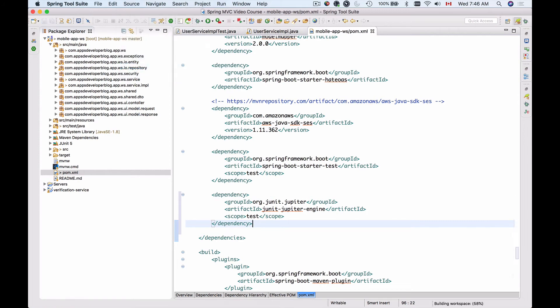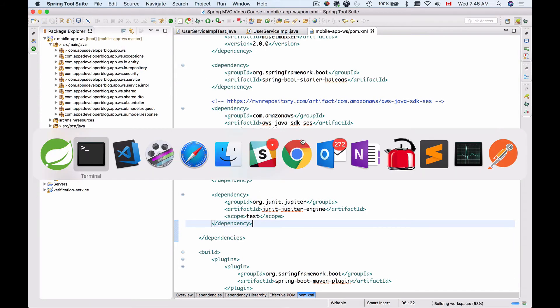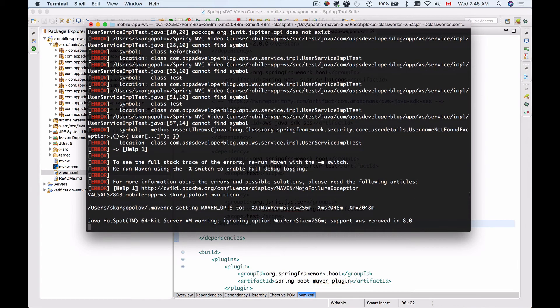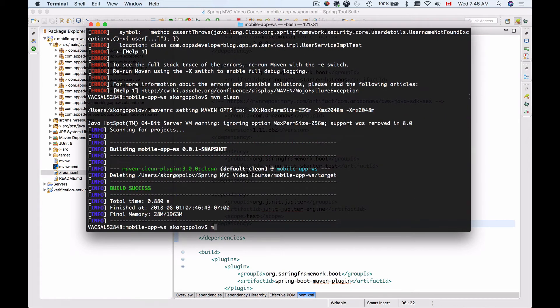and now I can save my project. And if I switch to the terminal window, I can clean my project and now I should be able to use Maven to compile and package my project into a deployable web application.